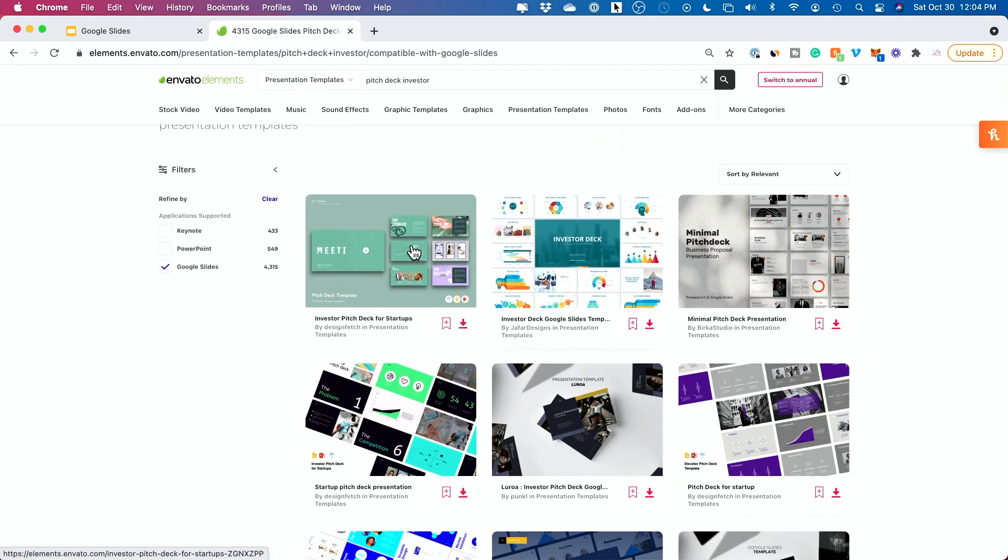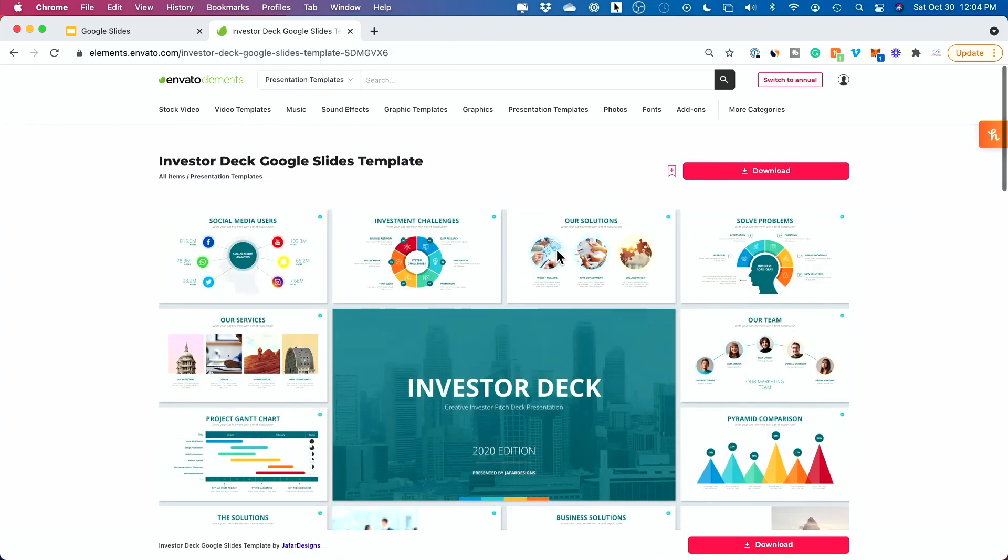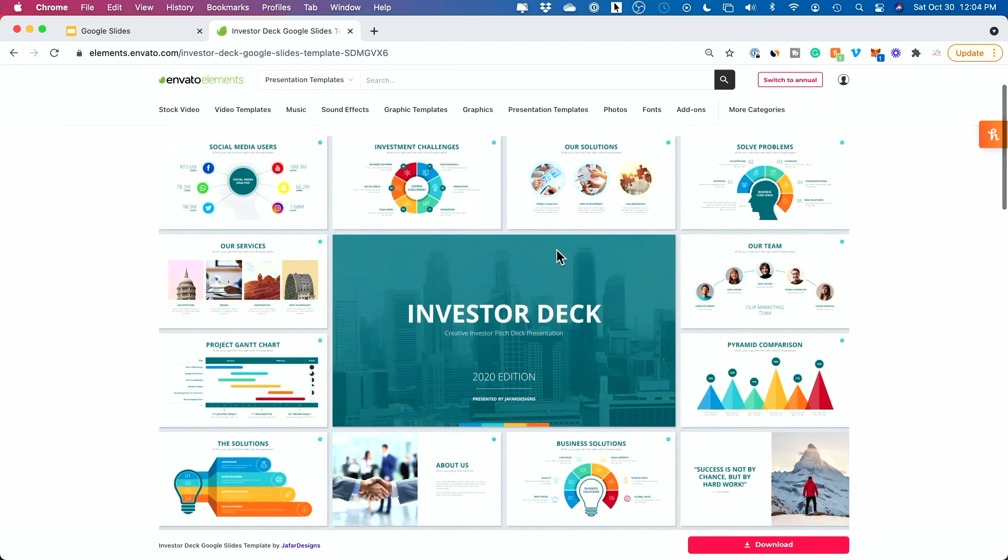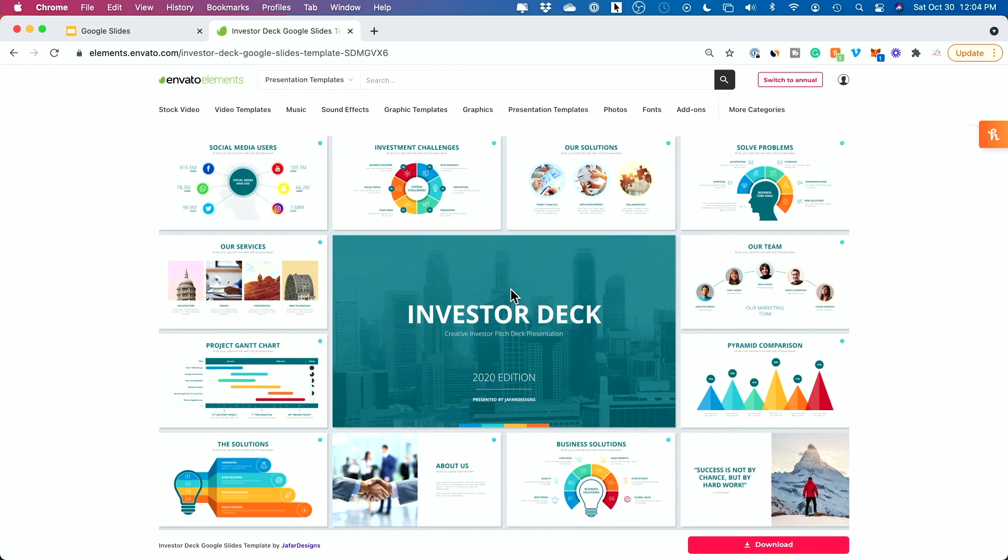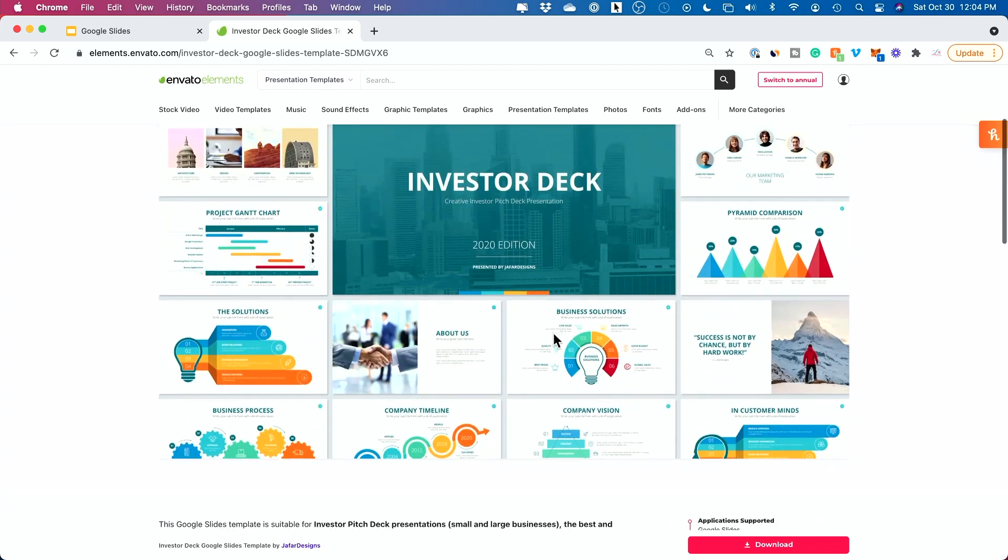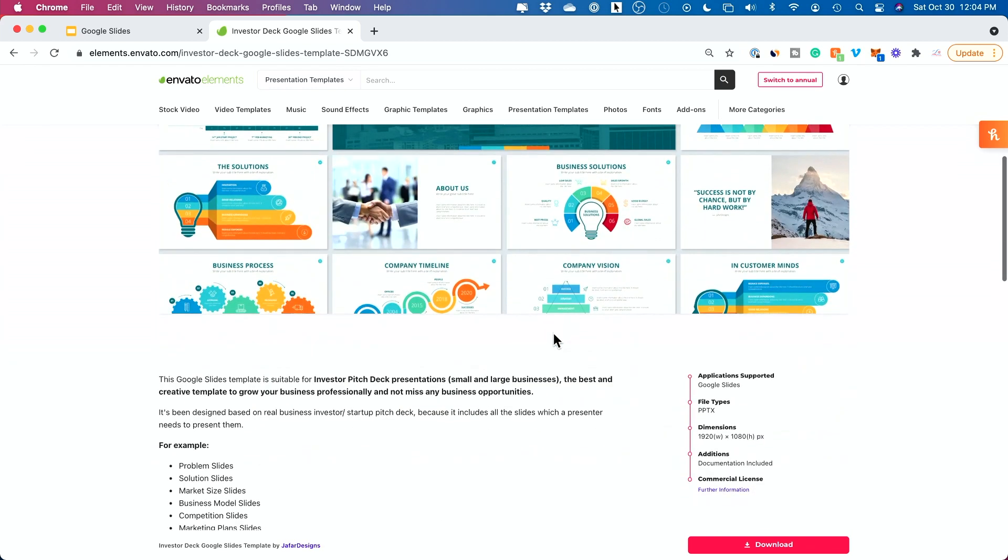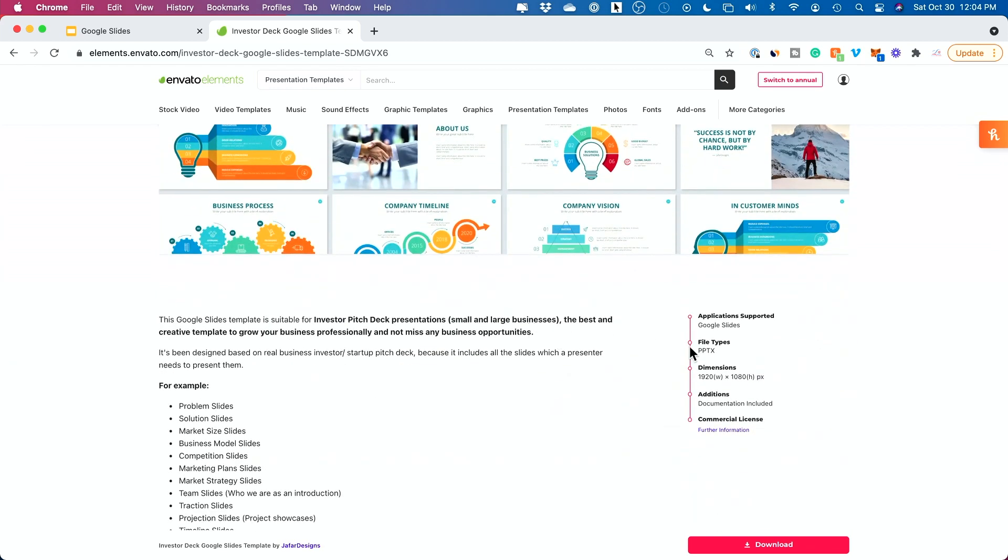And then what you could do is you could just go through and click on any one of these to kind of get a broad overview. So maybe this is the homepage and you could customize any of these on Google Slide. This platform just gives you the template. You still will use Google Slides to make any customization. You could get an idea of what it looks like. And most of these are in HD format which is definitely something you should be using.